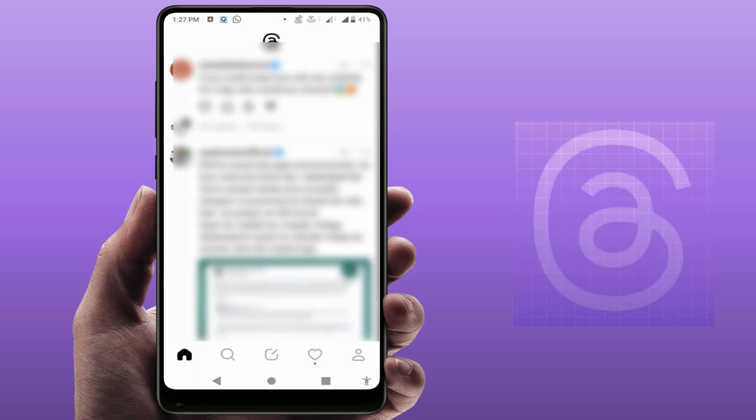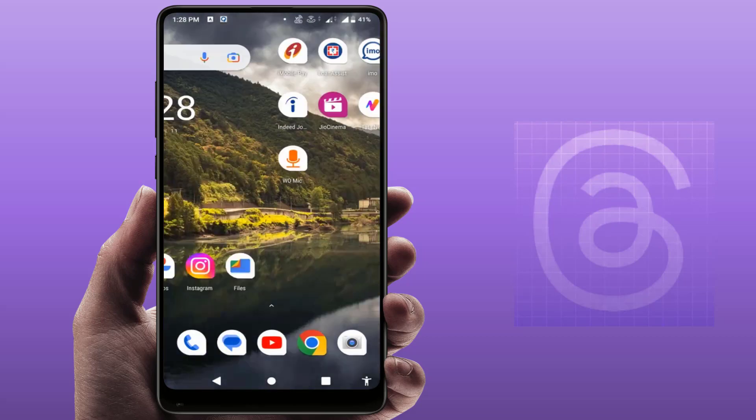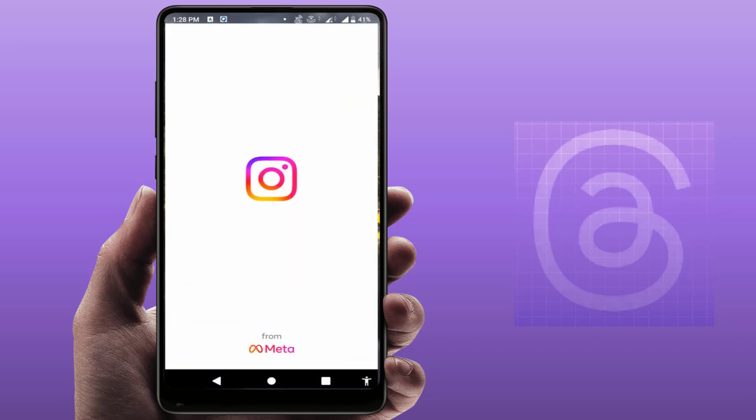There is no straightforward method to verify your Threads account directly. To verify your Threads account, you need to verify your Instagram account. To do this, first you need to open the Instagram app on your phone.